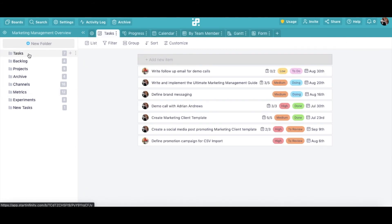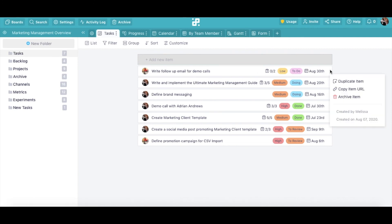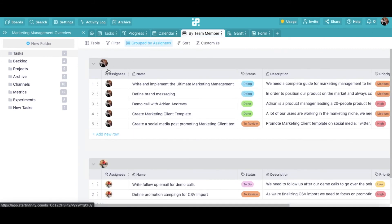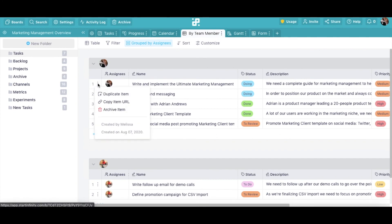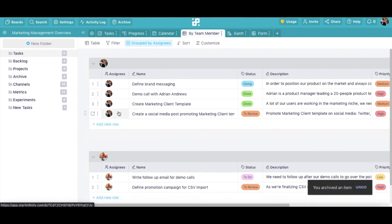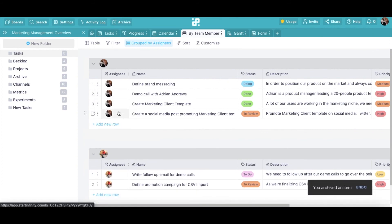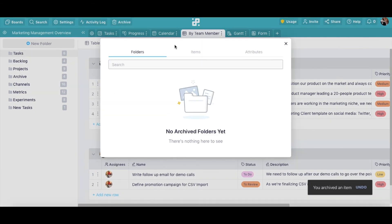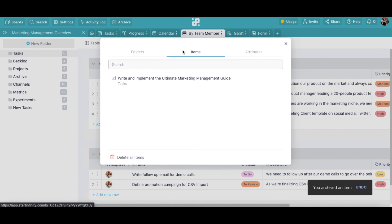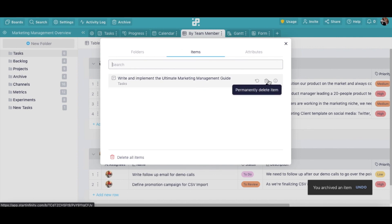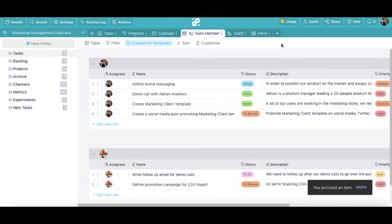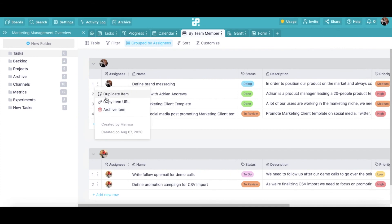If you want to delete an item, simply hover over it until three dots appear in the right corner. In table view, the dots are visible at all times in the left corner. Choose the Archive option to send your item to the archive. You'll be able to restore or delete it from there whenever you want. By clicking on the three dots, you can also duplicate your item or copy its URL.